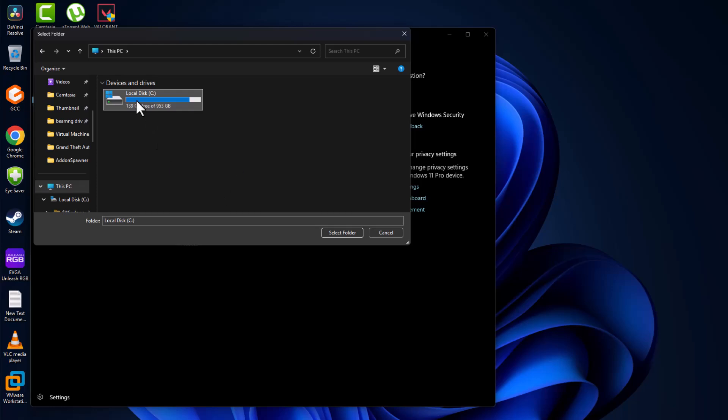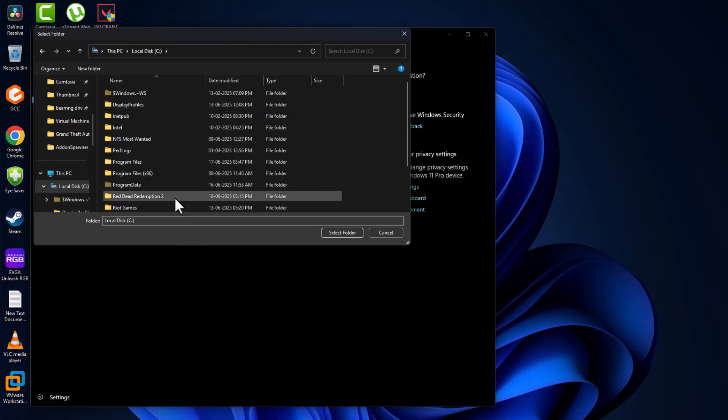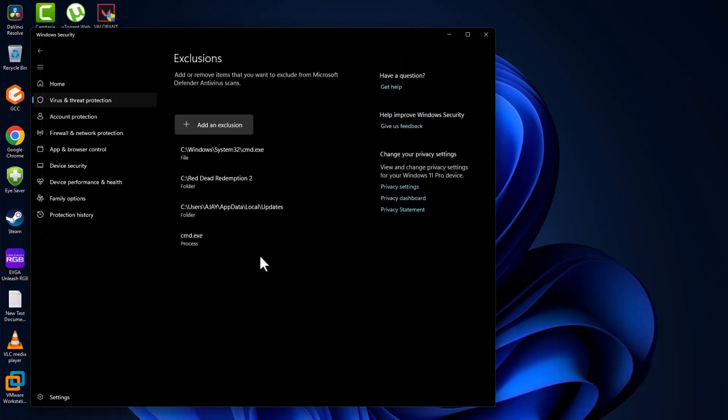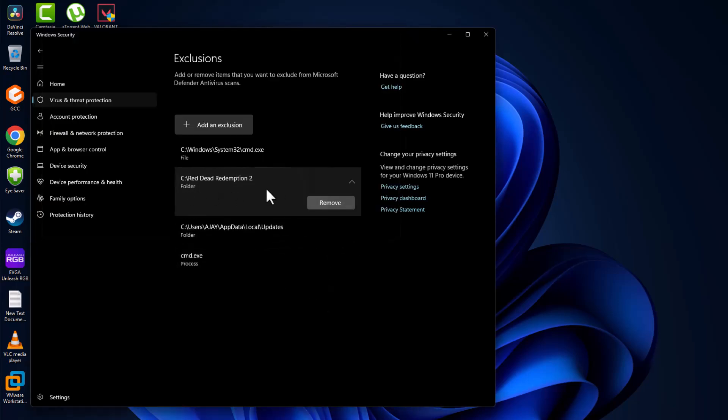I installed it in C drive. Here is the game folder. After selecting the game folder, select the select folder option. Now the game has been added to this list.